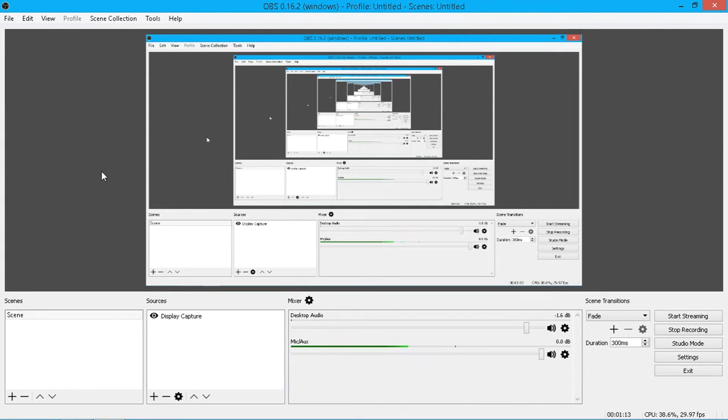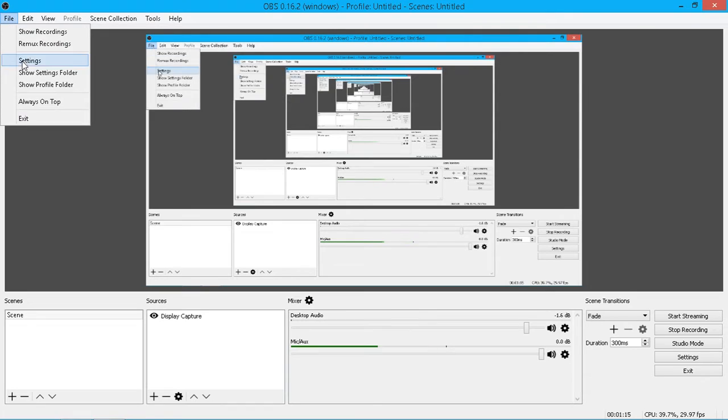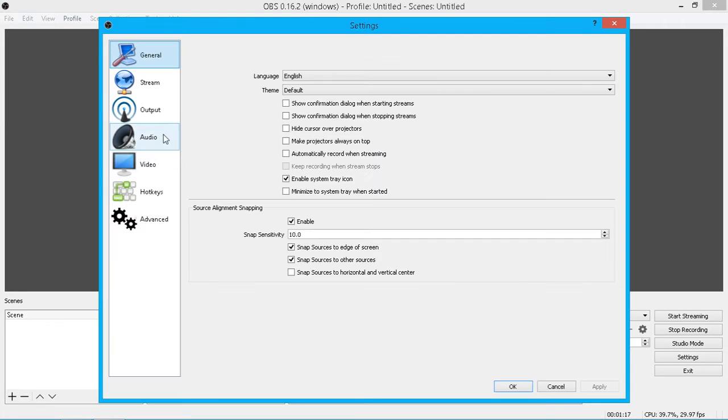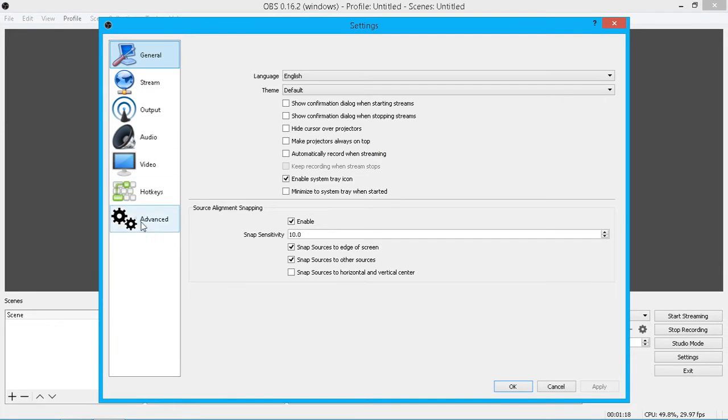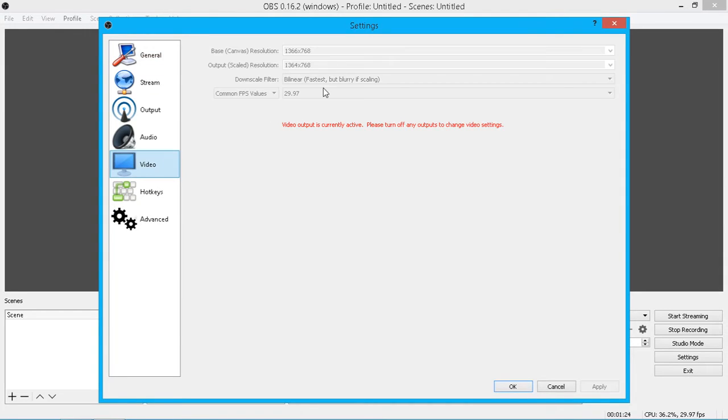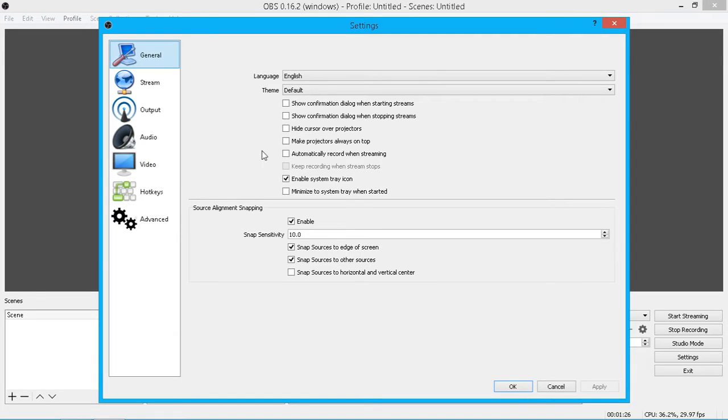First thing I'd recommend you do is click File, click Settings, and just go through and set everything up to how you want it. Experiment as well. Different settings give you different outputs, different video settings, things like that. Just experiment and see what works well for you.